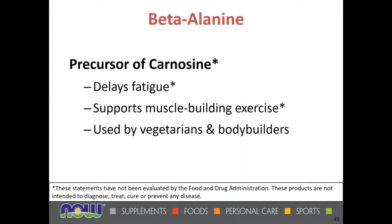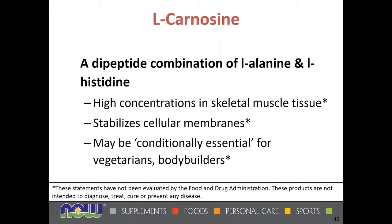Beta-alanine is popular in bodybuilding circles and among athletes because it delays fatigue by maintaining optimal muscular pH. It supports muscle-building exercise and can aid a more rapid recovery time for vegetarians and bodybuilders alike. L-carnosine is a dipeptide — a combination of two amino acids: L-alanine and L-histidine. High concentrations are found in skeletal muscle tissue, and it helps stabilize cellular membranes. Carnosine may be conditionally essential for vegetarians and bodybuilders who have a greater need due to intense exercise.